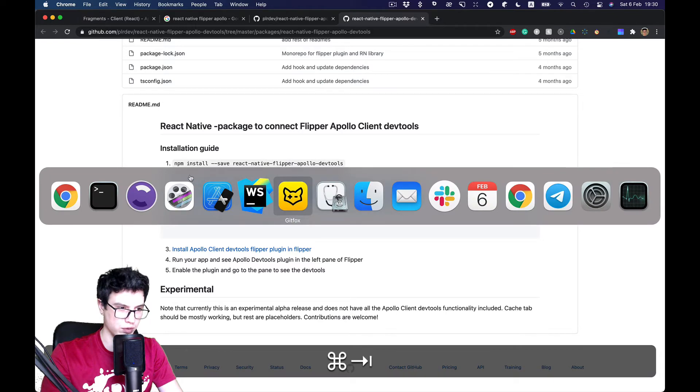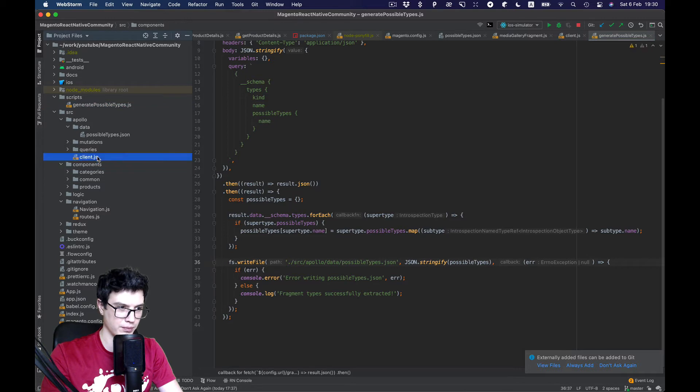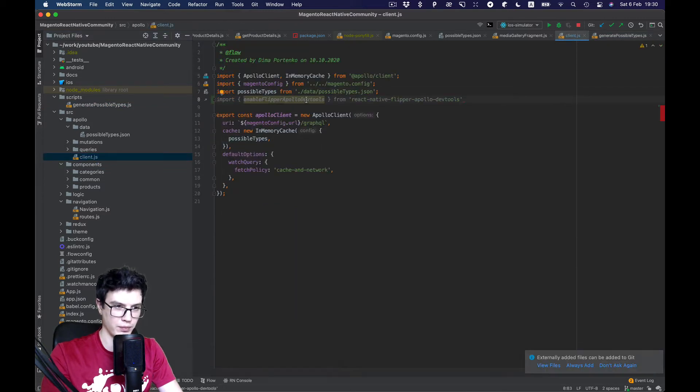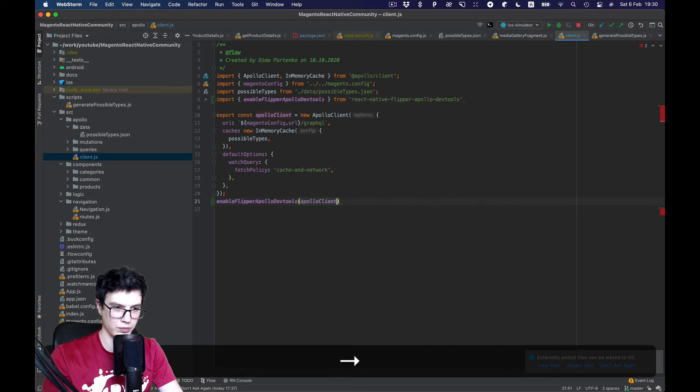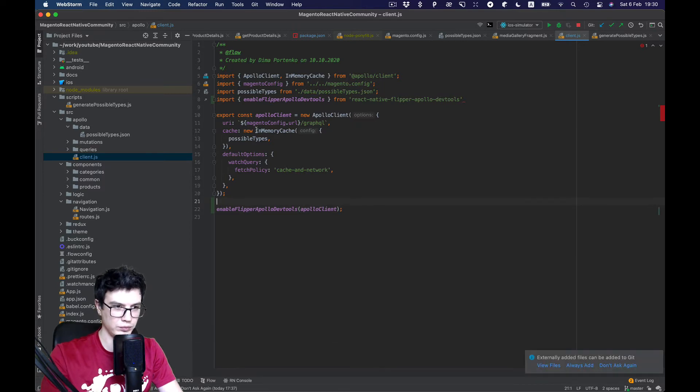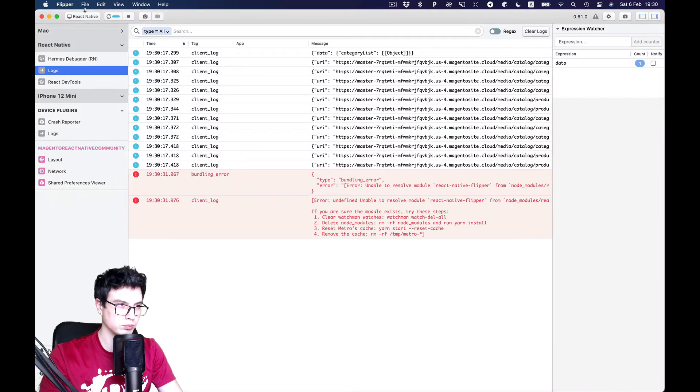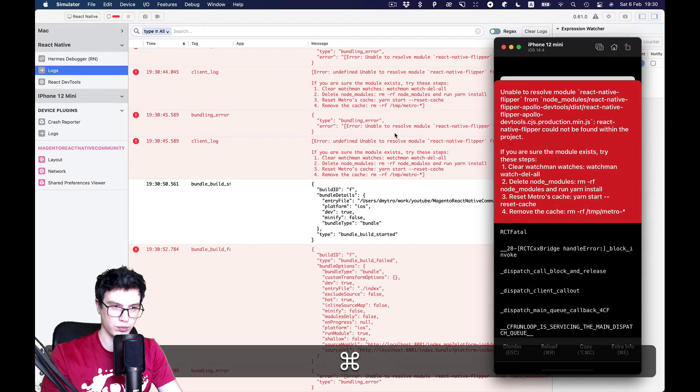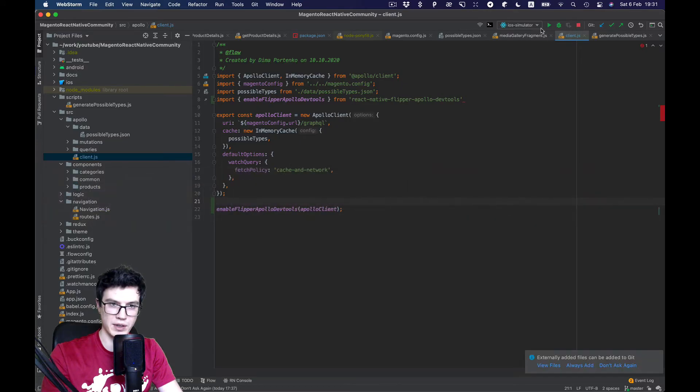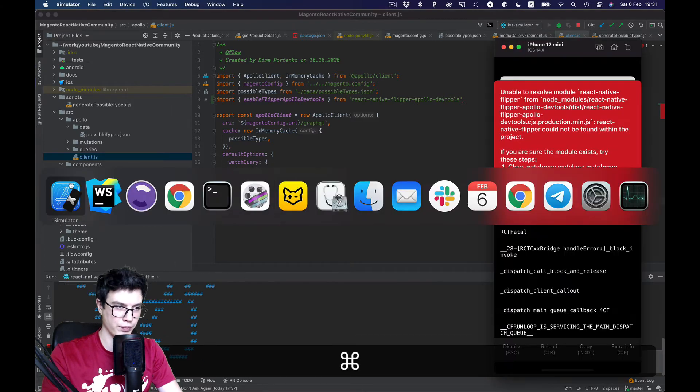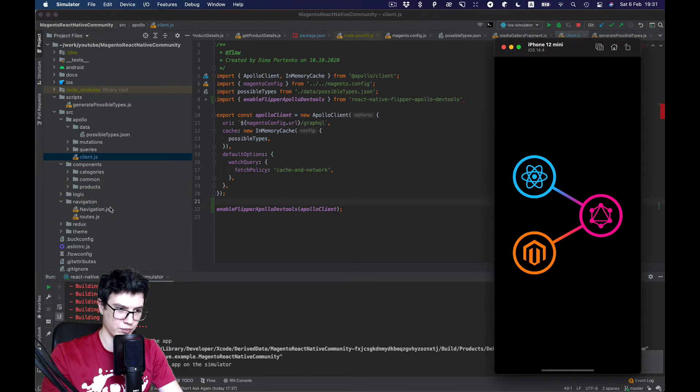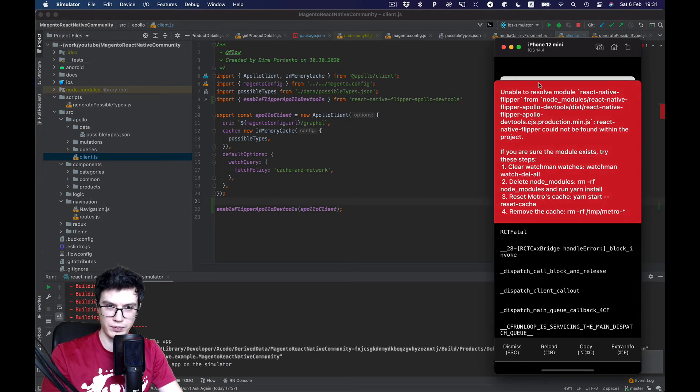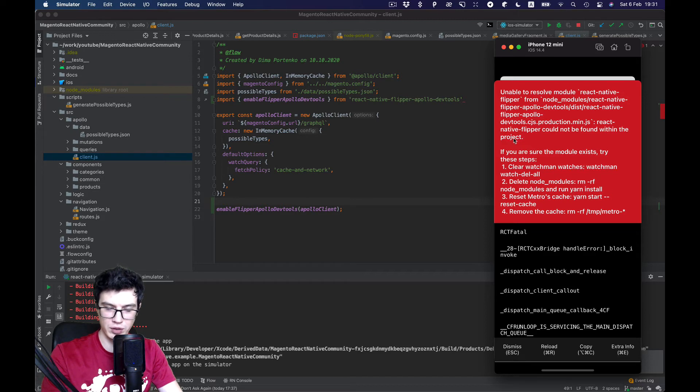And add to our code. And there is some error. Let's try to restart. And there is still some error. And it's actually complained react-native flipper cannot be found within the project.